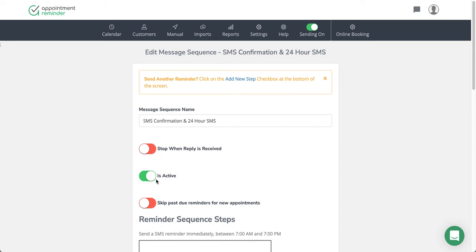Is active basically just going to allow you to continue to see and use this sequence. Know that if a sequence has started already in your system, there's no way to change that. So if you have everybody with a reminder confirmation going out and you decide you don't want to send those anymore, it has to finish running that course with all the clients that are currently running that sequence.